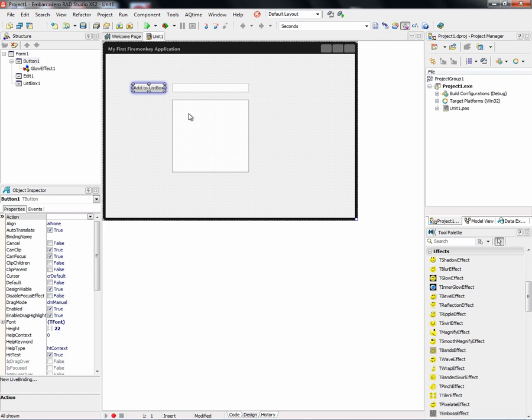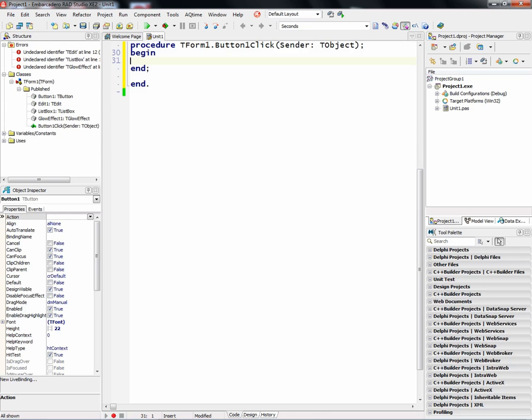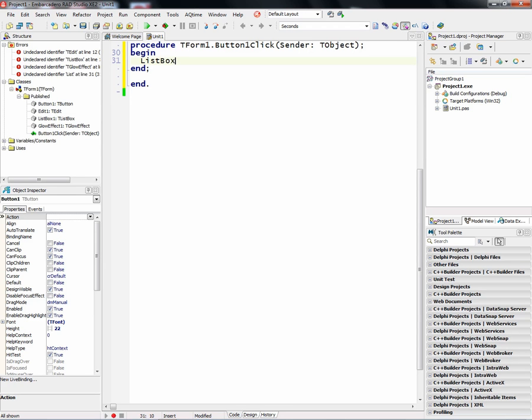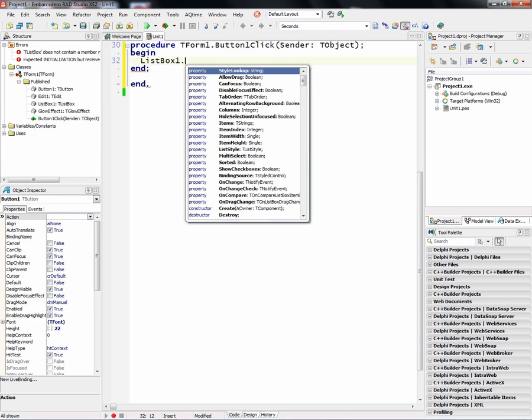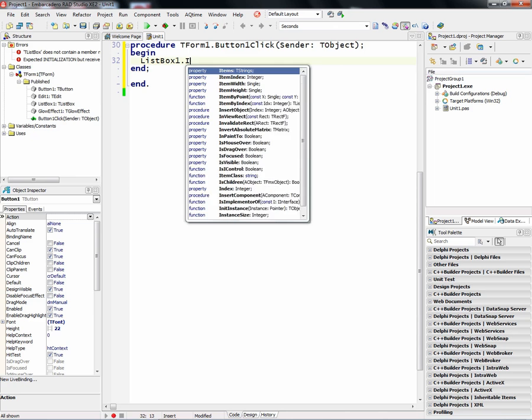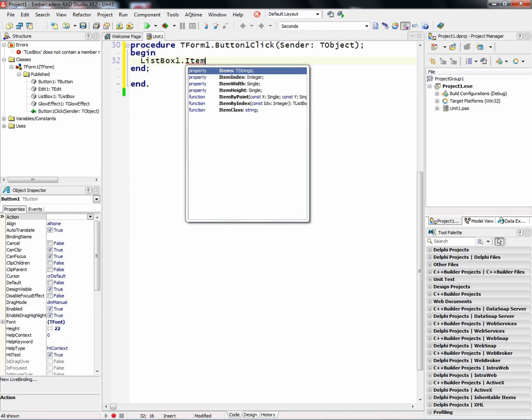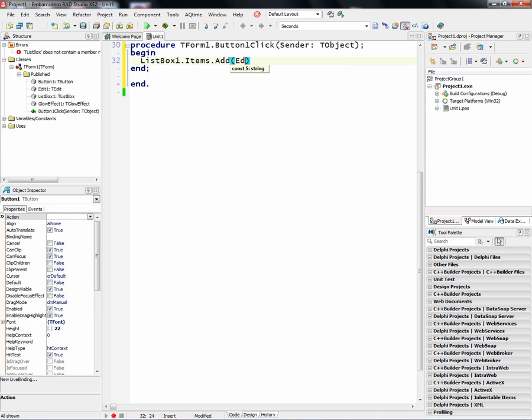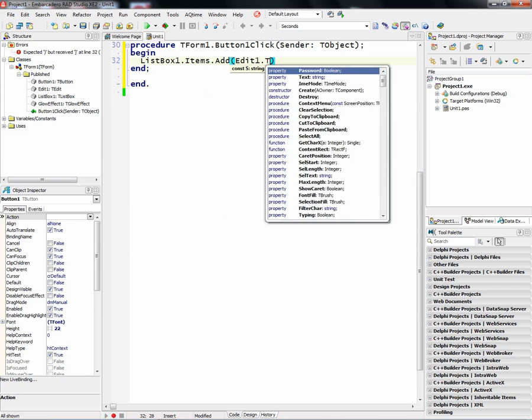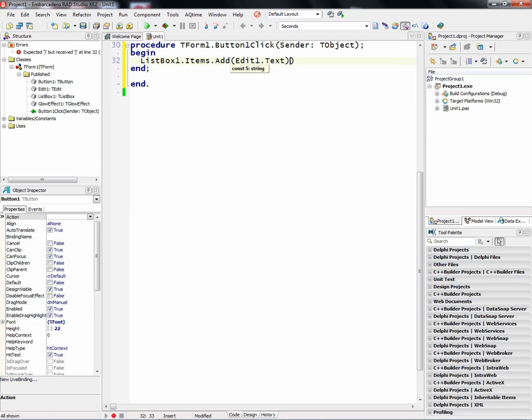And we'll double click on the button and we'll create our event handler, which will just take and add to the items the text that we put in the edit box.